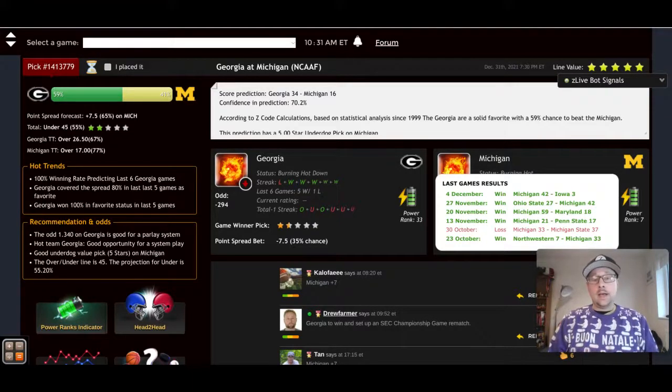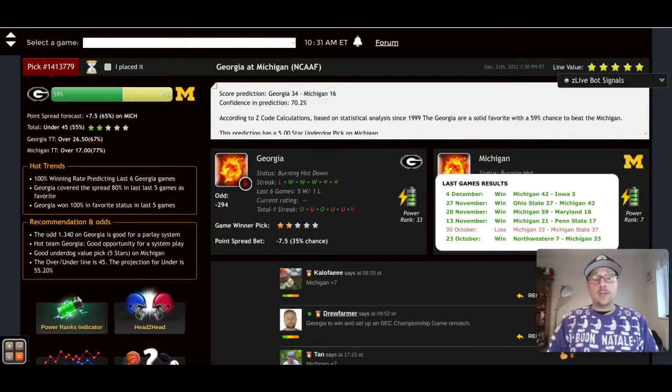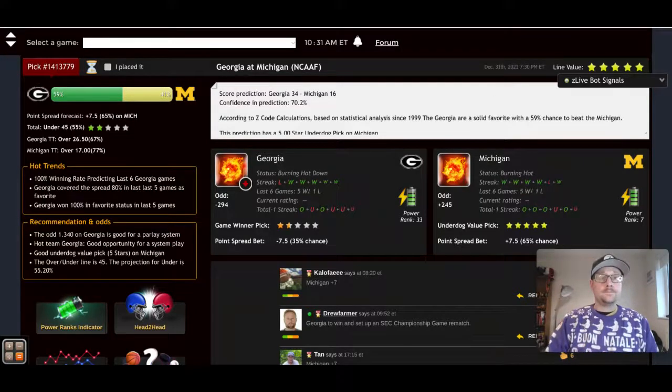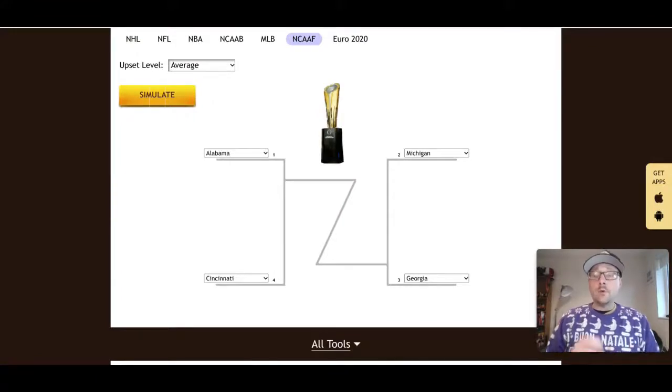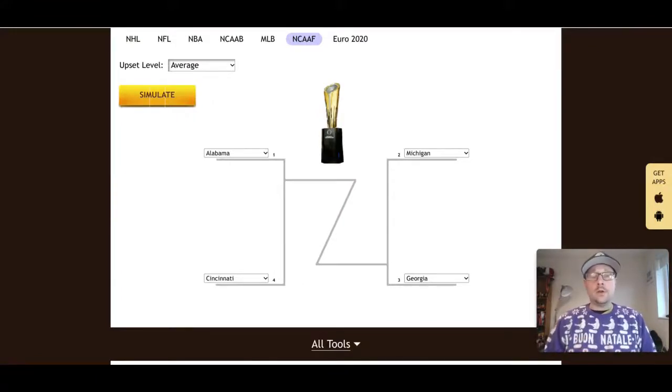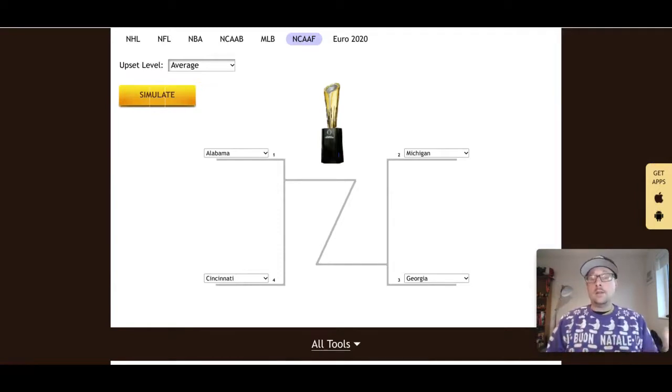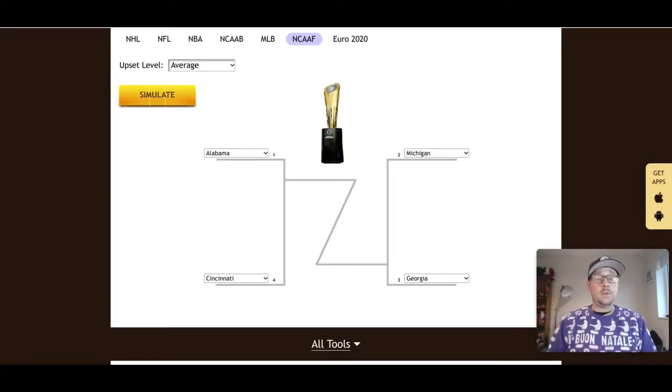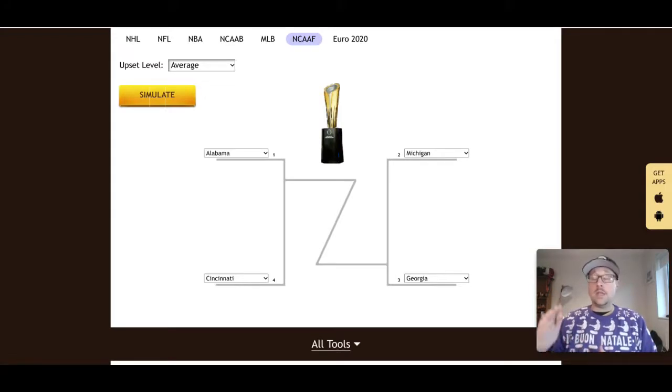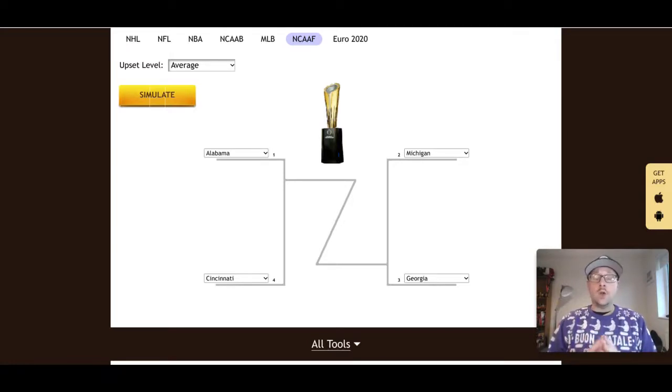Now before we go today, let me just remind you, please like and subscribe to the channel. Comment below, let us know who you think will win these semifinals coming up and the national championship game in January. Let us know who you think you're going to win that and who you're backing. Subscribe to the channel to stay up to date on everything that we're posting here for the upcoming national championship game come January.